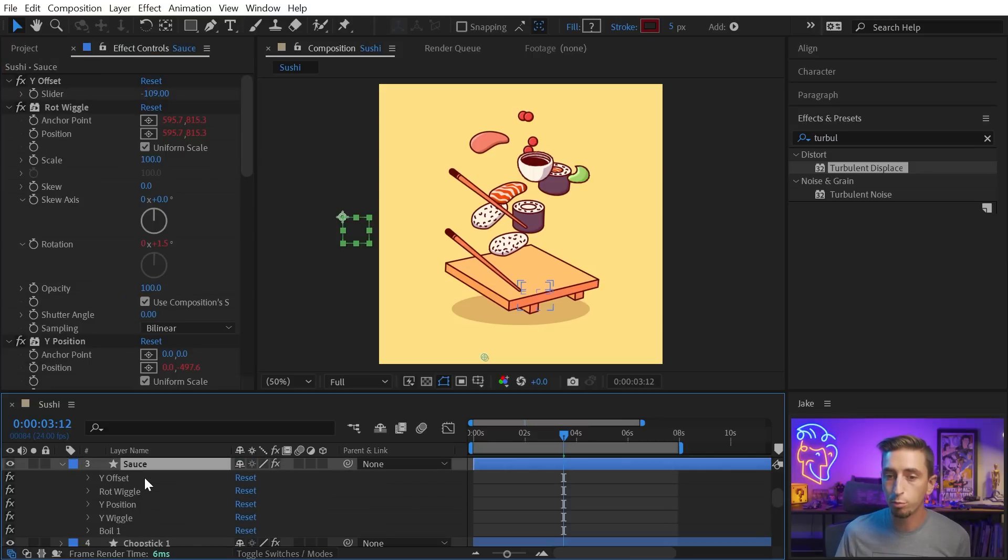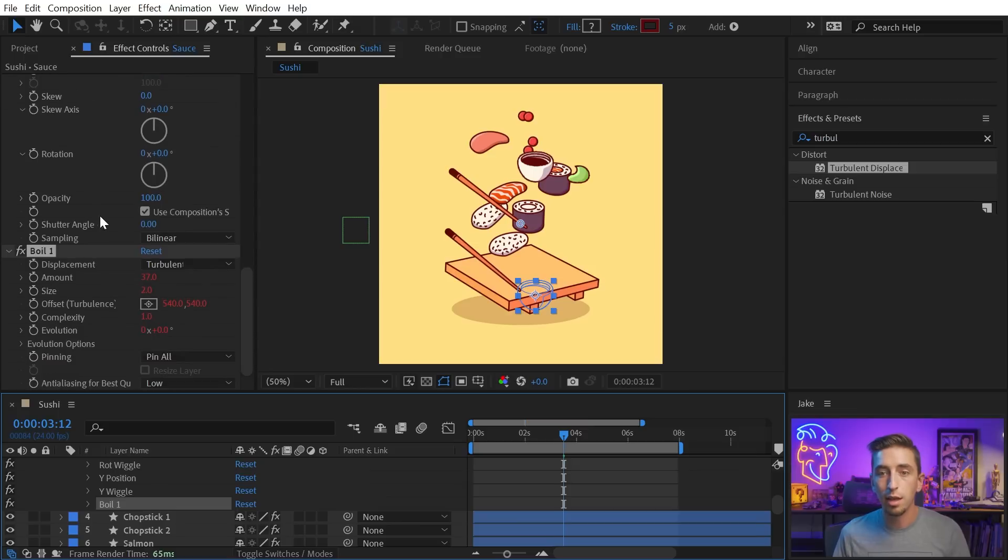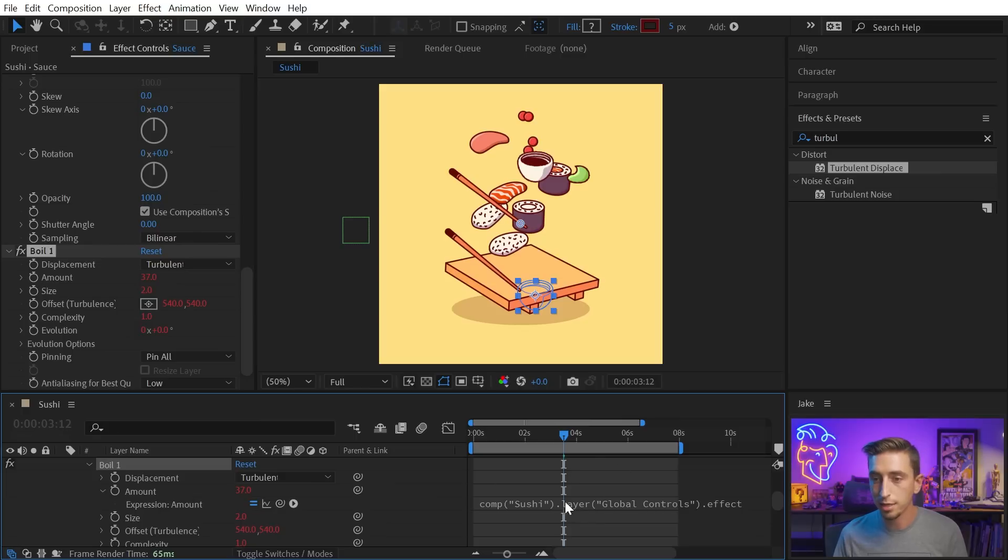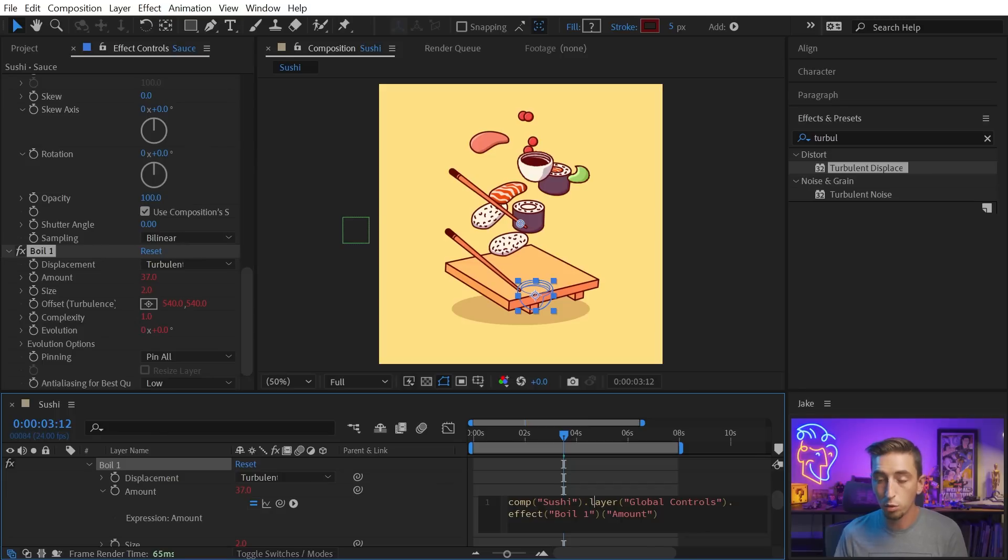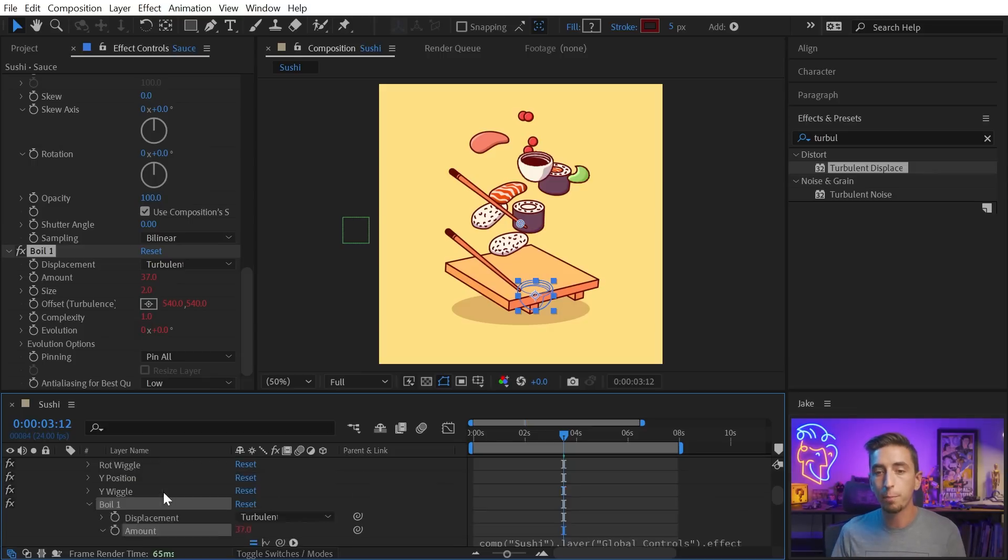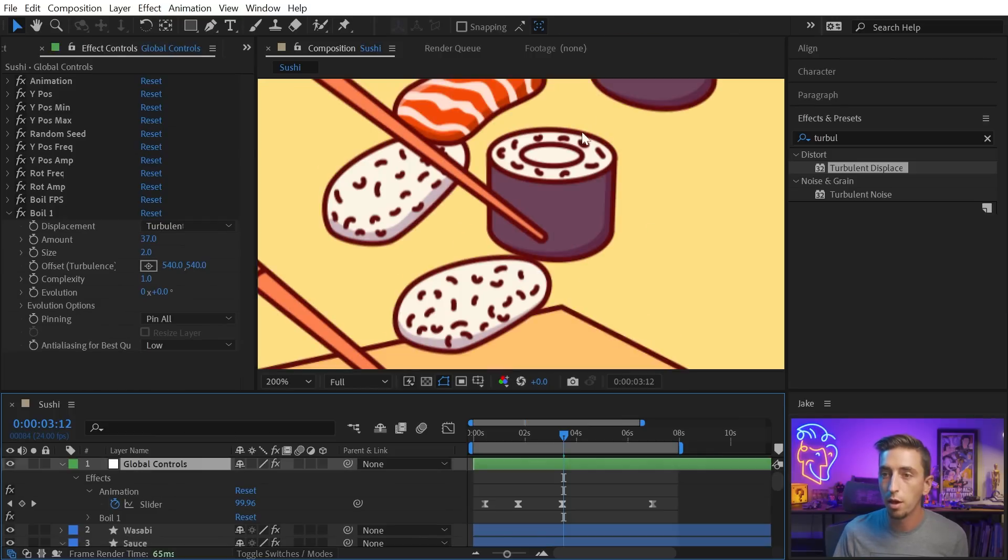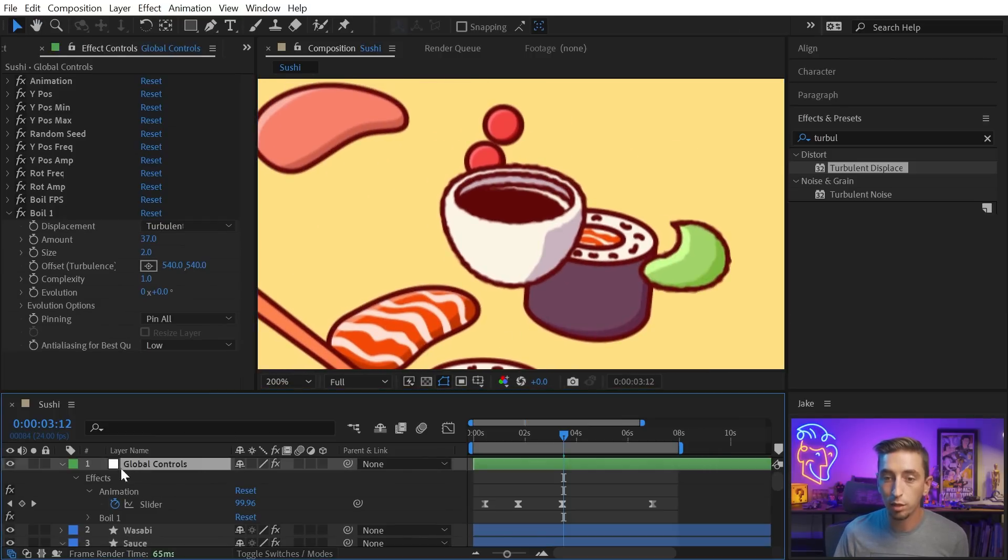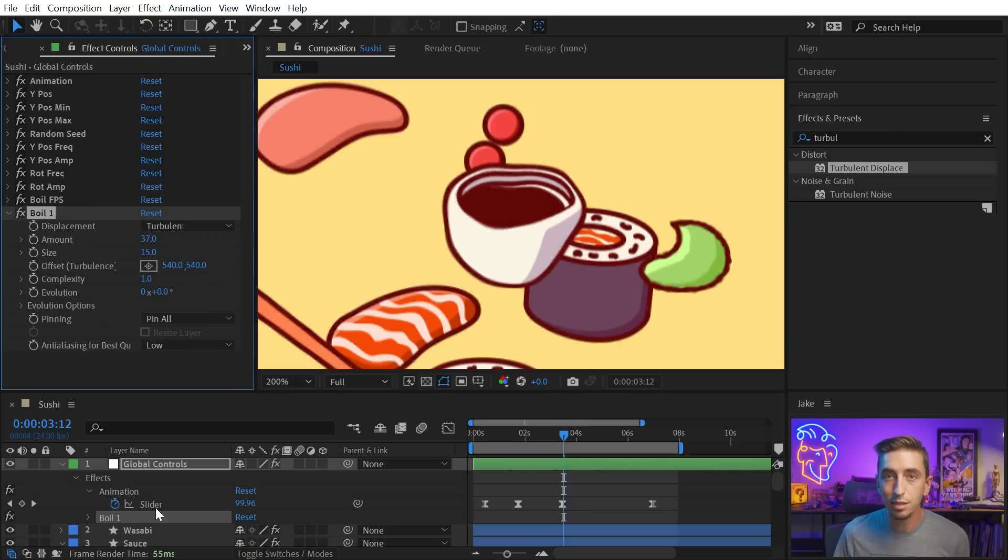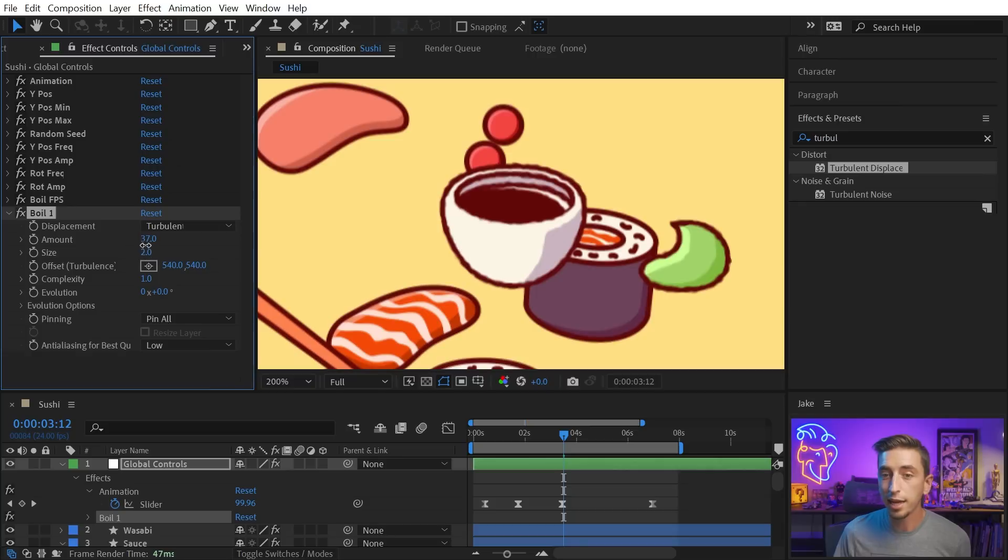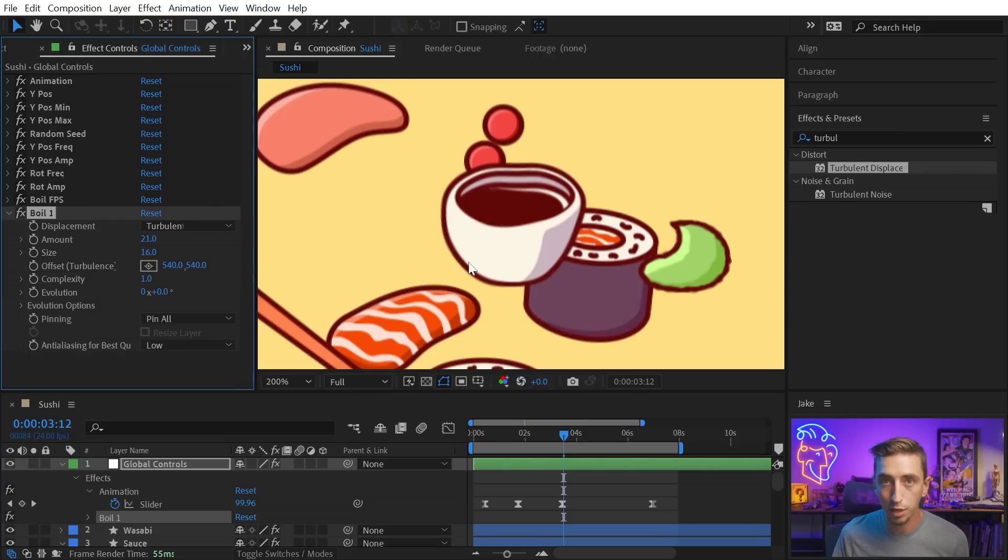So if I come back down to my sauce bowl and paste, it's going to replace that boil turbulent displace instance that I already had. But you'll notice now all of the numbers, all of these values are red, meaning they're all tied via expressions to something. So if I go into one of these properties, like the amount, we can take a look and see it's looking at the comp, sushi, that's the comp we're in, the layer global controls, which is my null object, and then the effect, boil one, and the property amount. So it's directly linked all of these properties up to that one null object. So if I zoom in on that bowl one more time, and now I look at the global controls where my boil effect is, I can increase the size there, the instance of turbulent displace on my sauce layer. And I can update any of these values, and it will always change whatever is on that instance of turbulent displace.